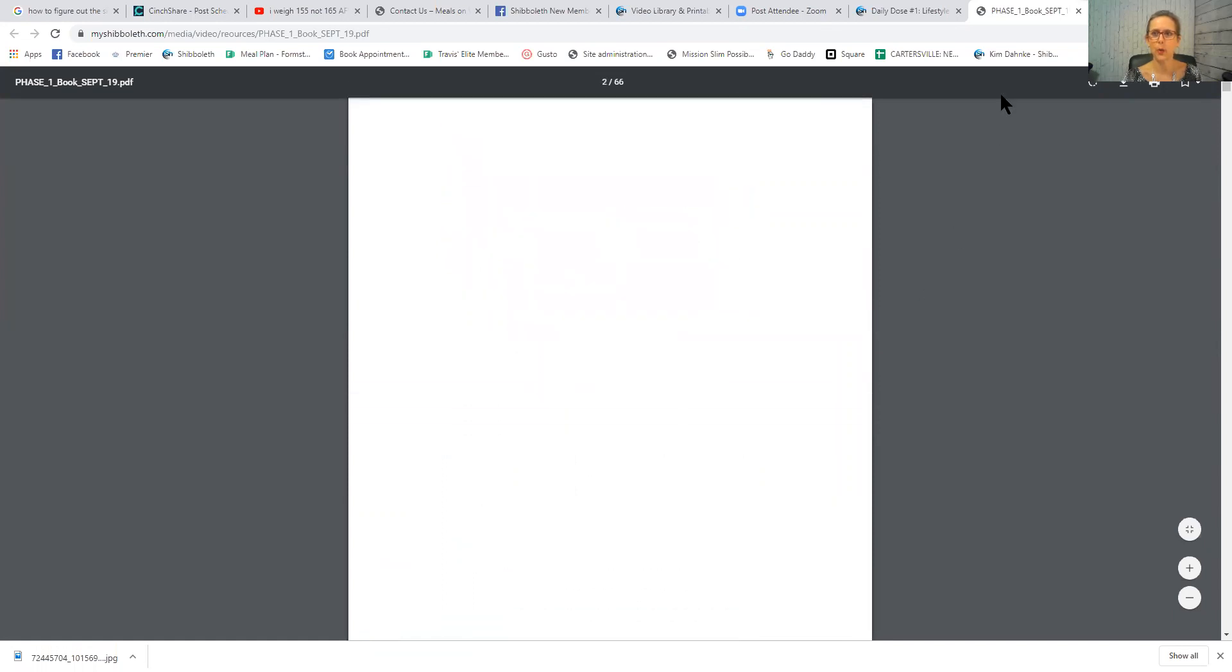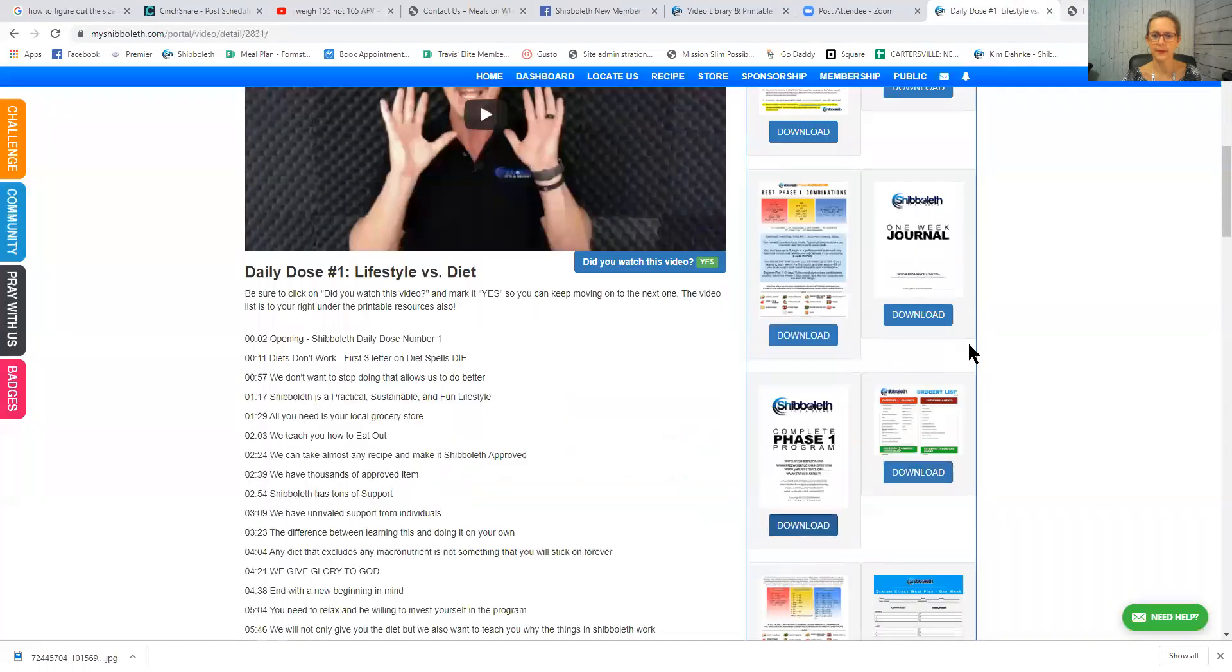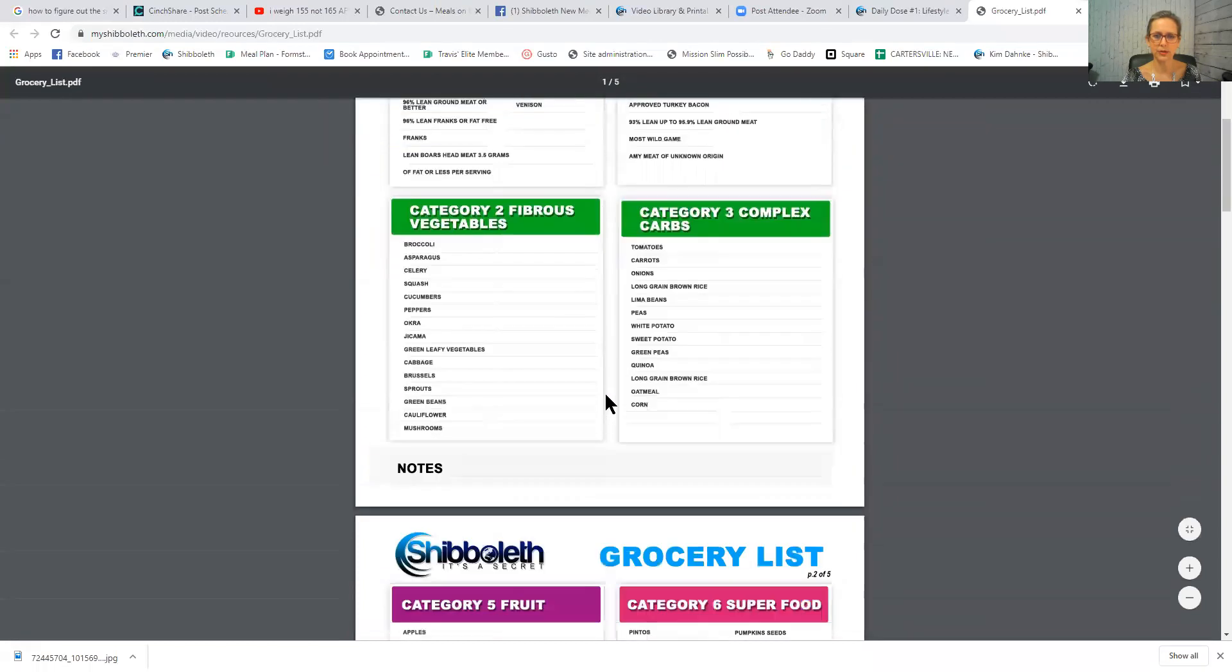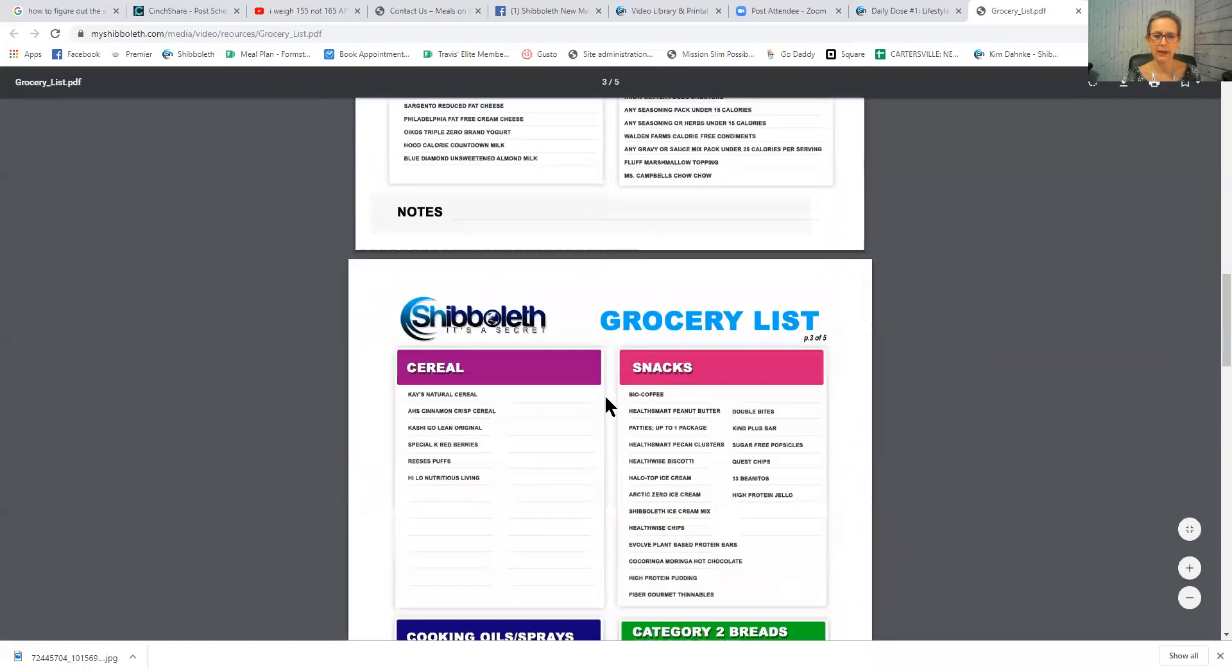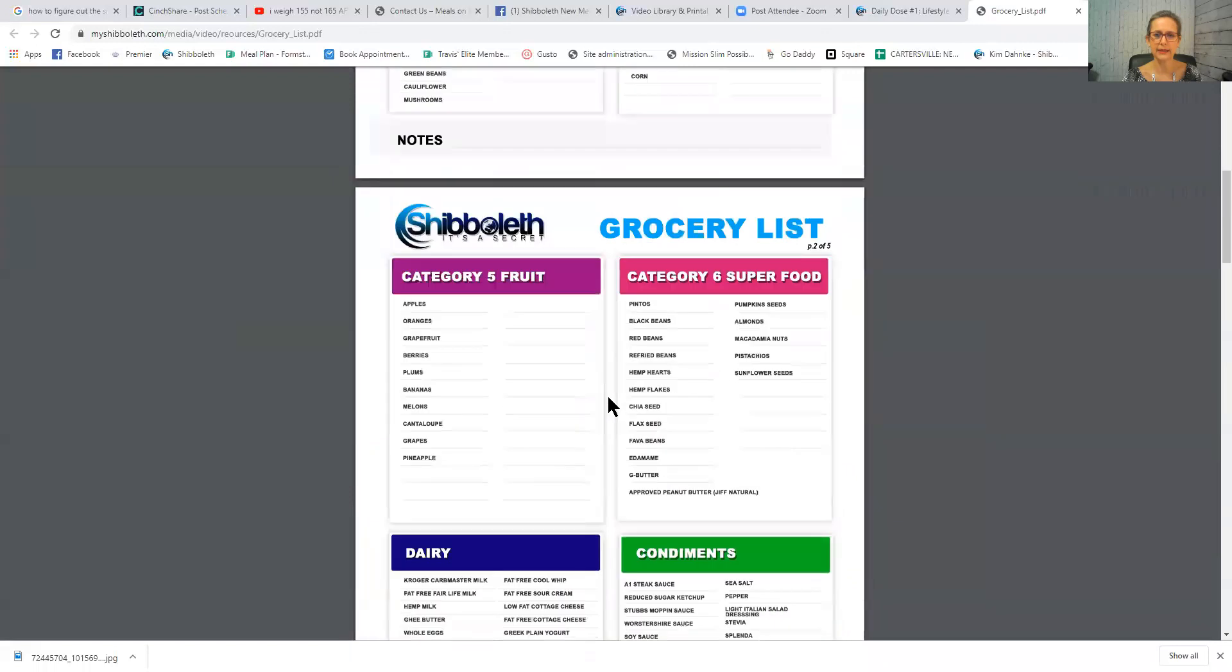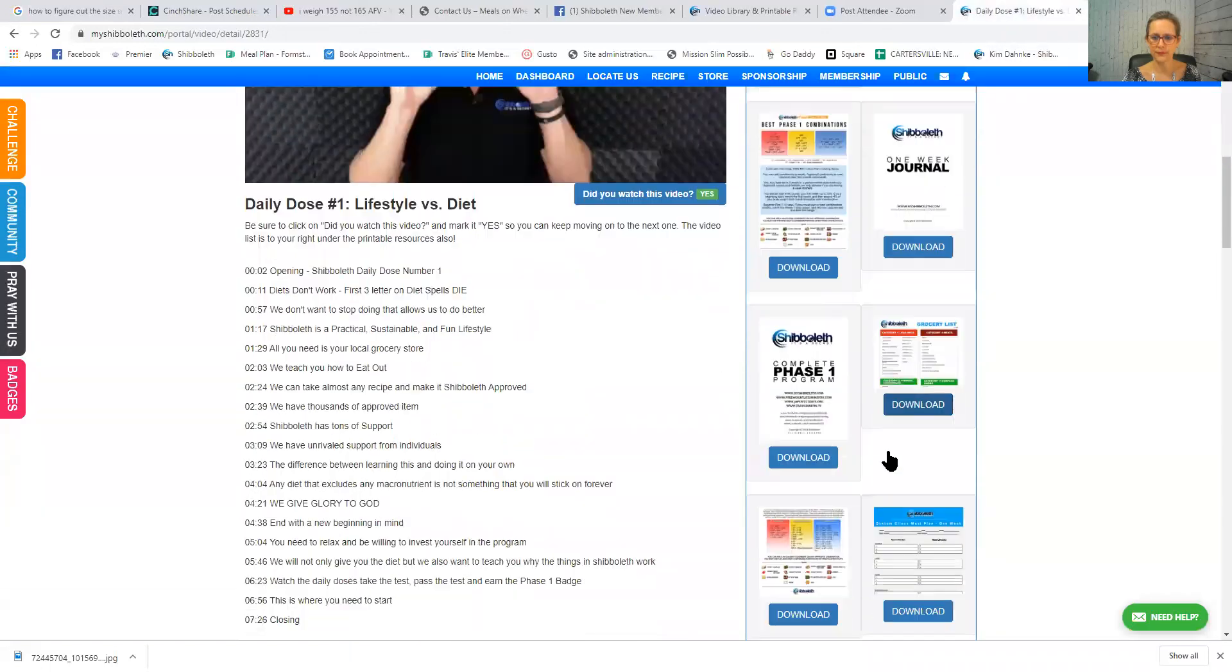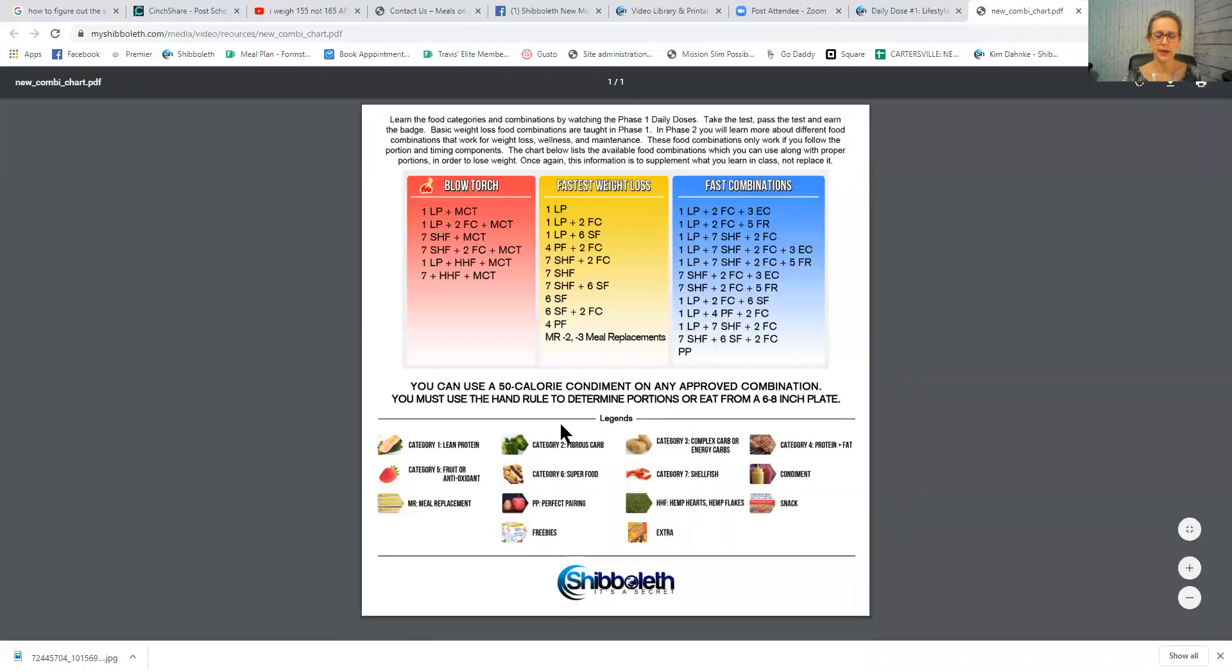This one is a short little grocery list that you could use to kind of get you started. I would print this and then highlight the things that I like and buy those. This one is an advanced food combination chart. It just gives you a little bit more options than the others, than the first one, because this one is keeping it simple.